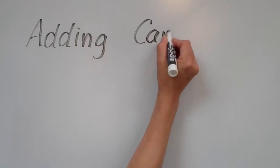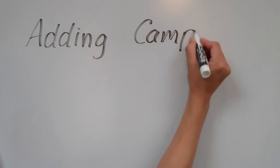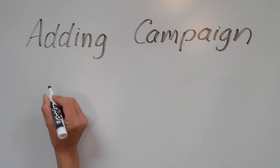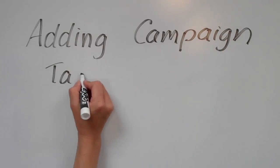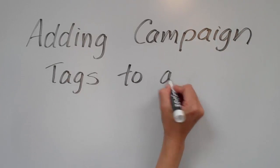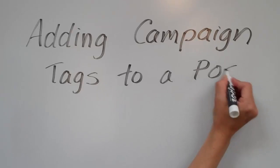Hey, this is Nick, and in this video I'll show you how to add tags when creating a post in Publish. Tags are important for tracking the performance of your social campaigns.